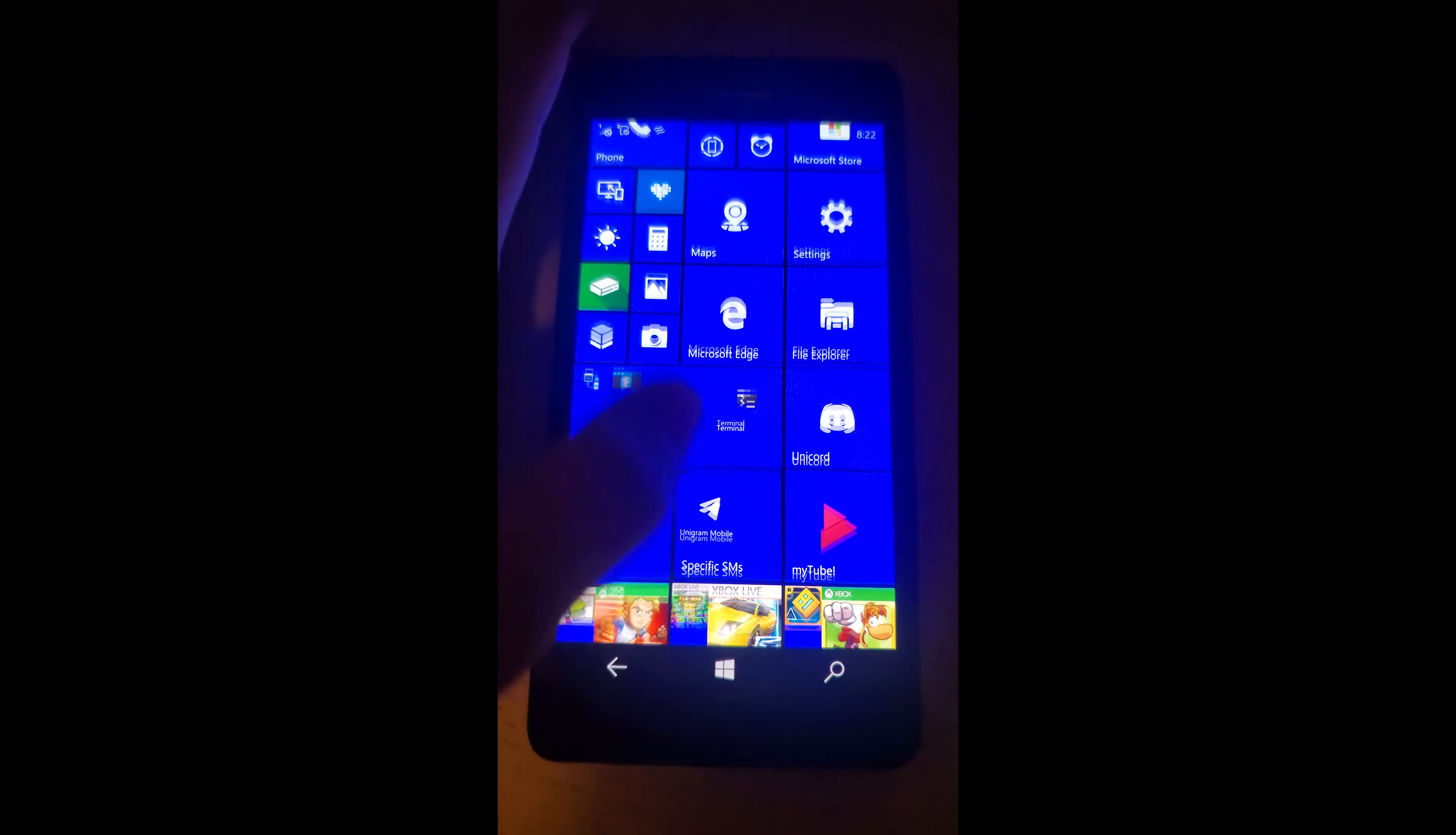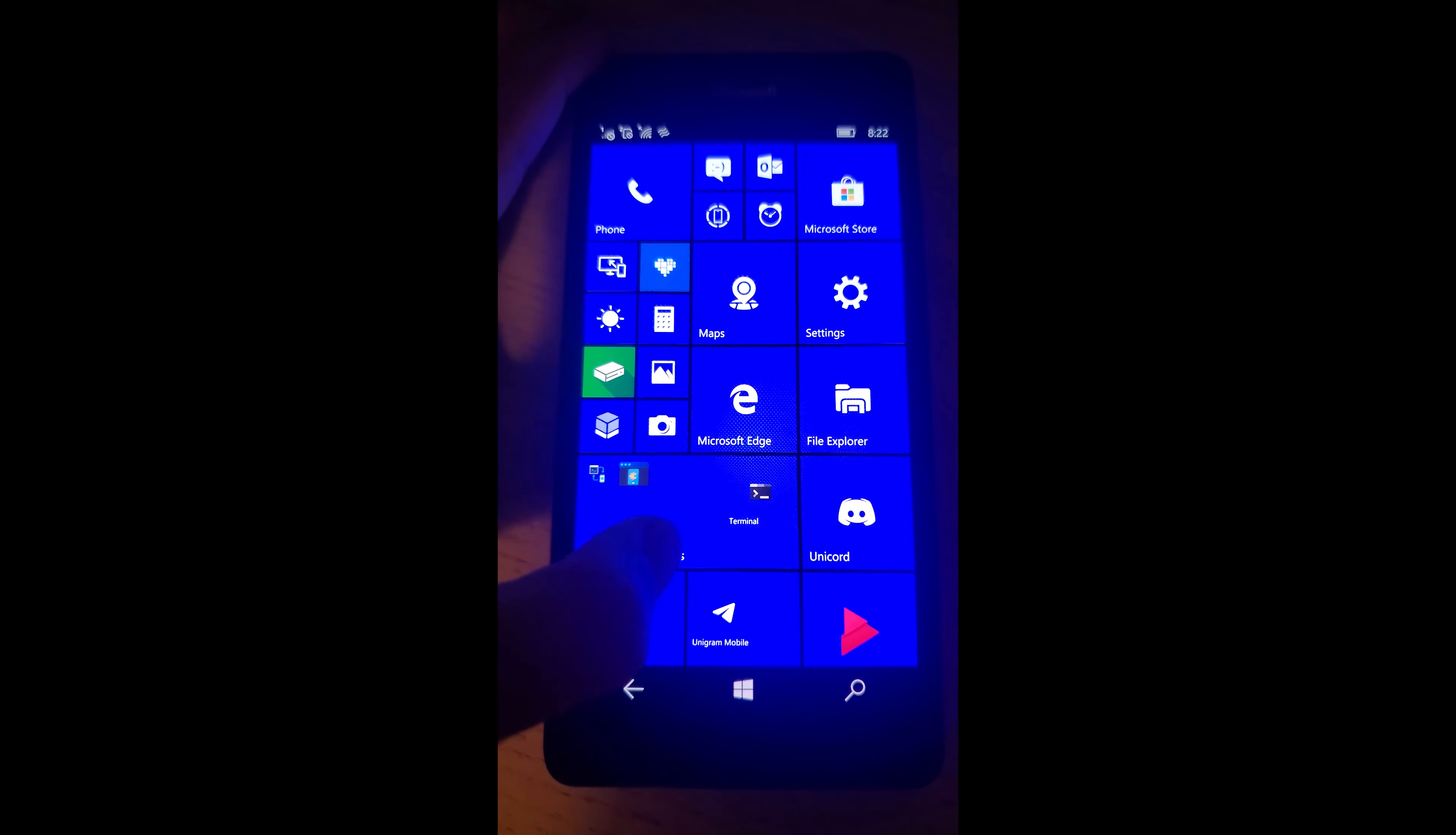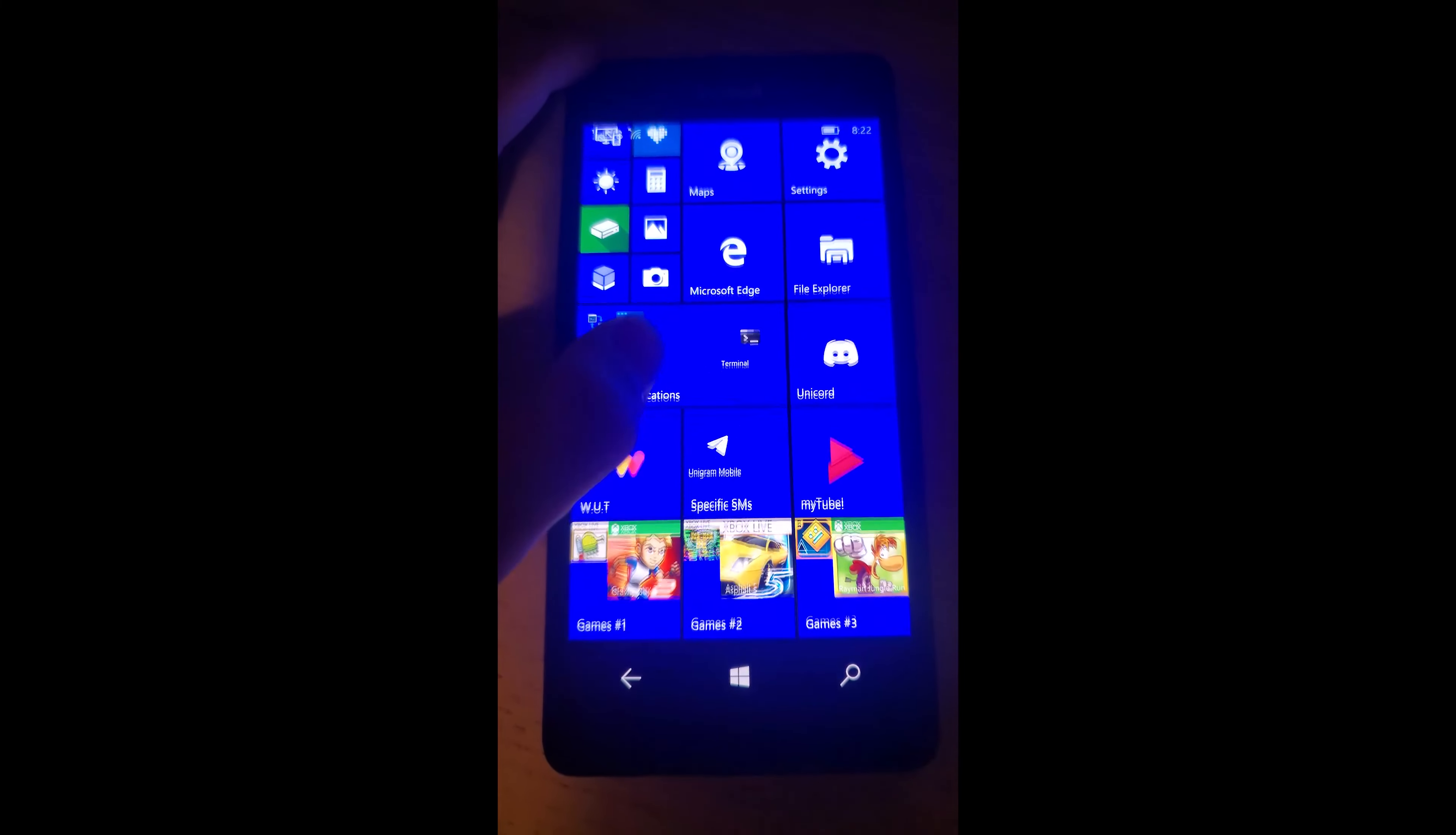Hello, AVM here. I used the Nokia Lumia 950 on Windows 10 Mobile as a daily driver for a month in 2022.